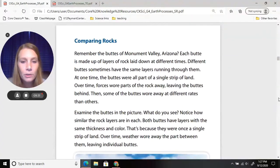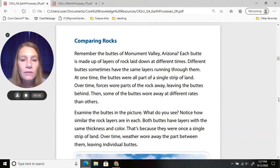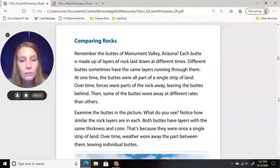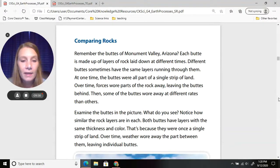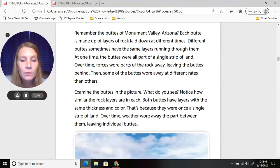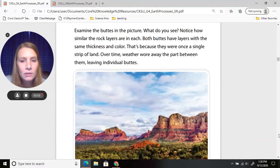Remember the buttes of Monument Valley, Arizona? Each butte is made up of layers of rock laid down at different times. Different buttes sometimes have the same layers running through them. At one time, the buttes were all part of a single strip of land. Over time, forces wore parts of the rock away, leaving the buttes behind, and some buttes wore away at different rates than others.